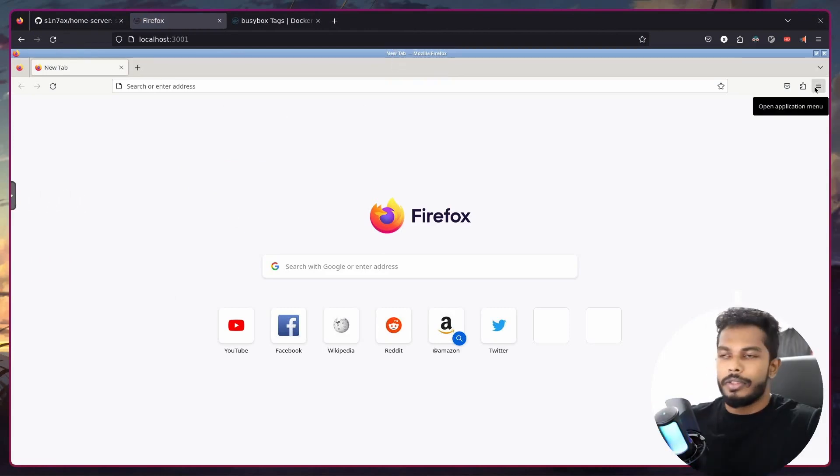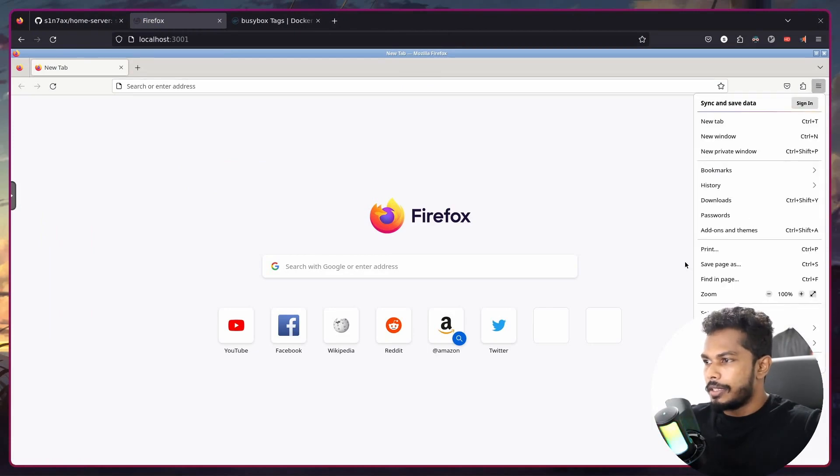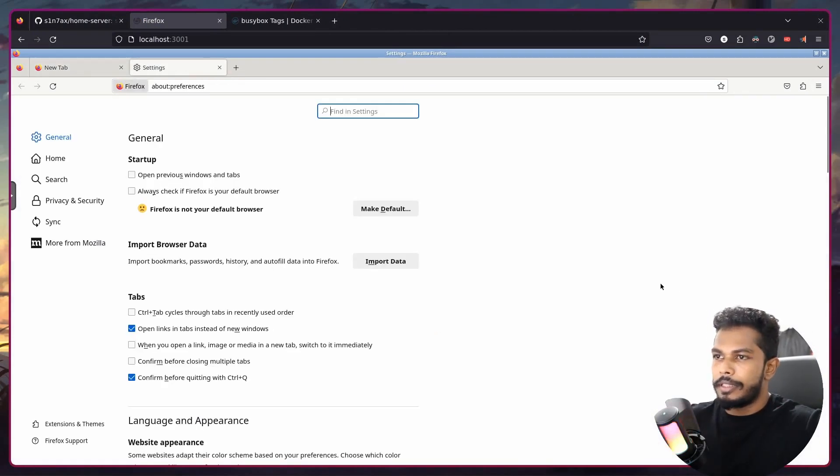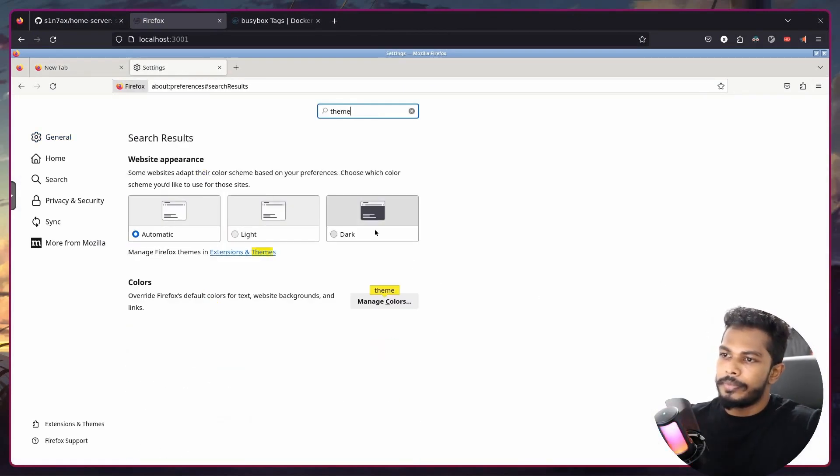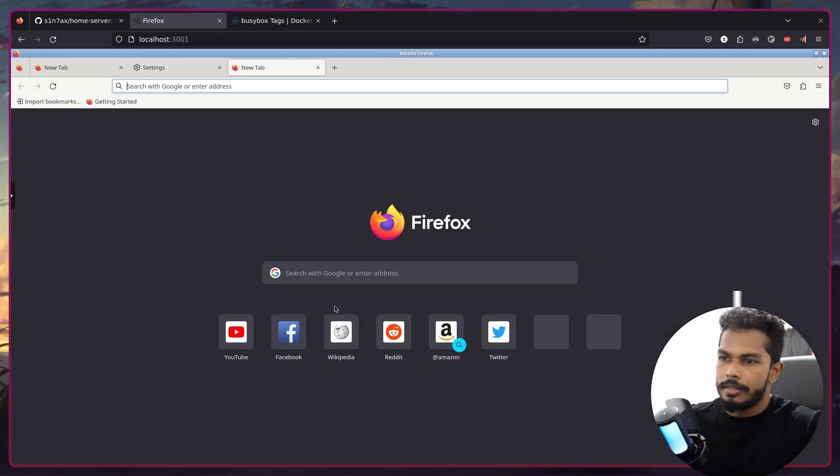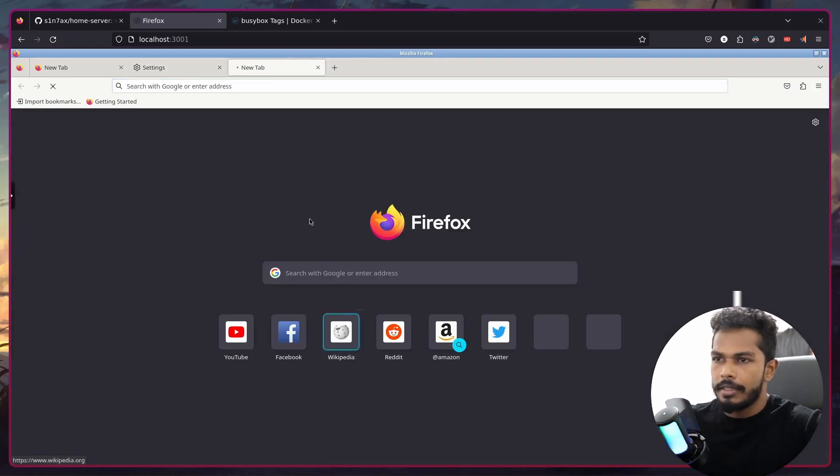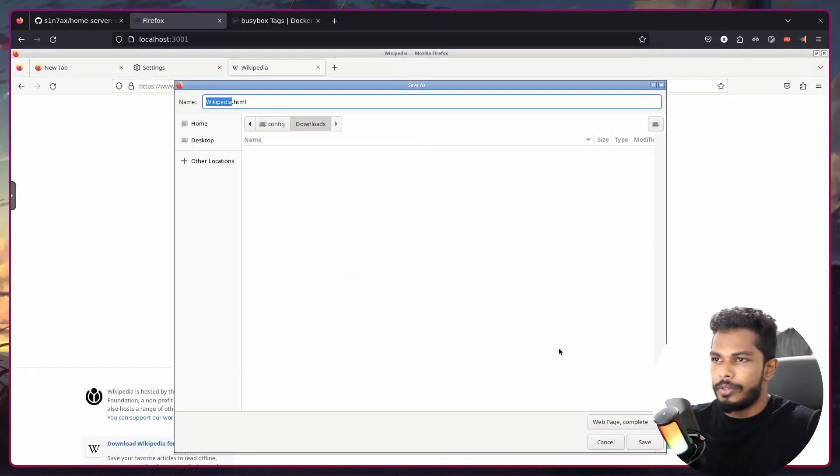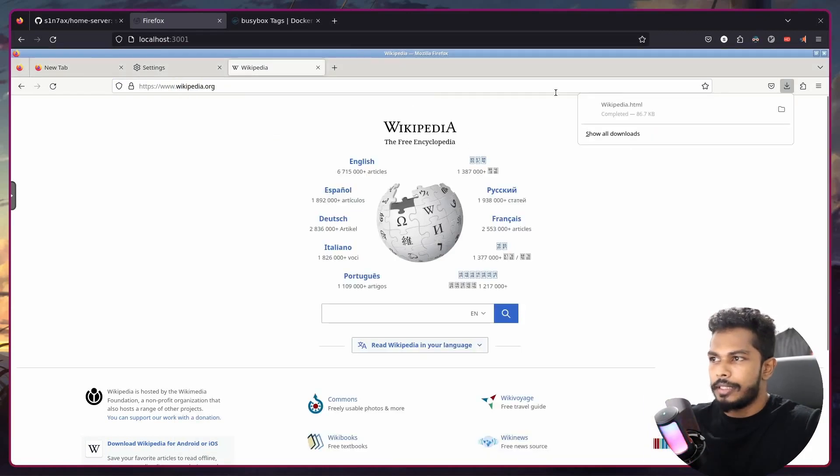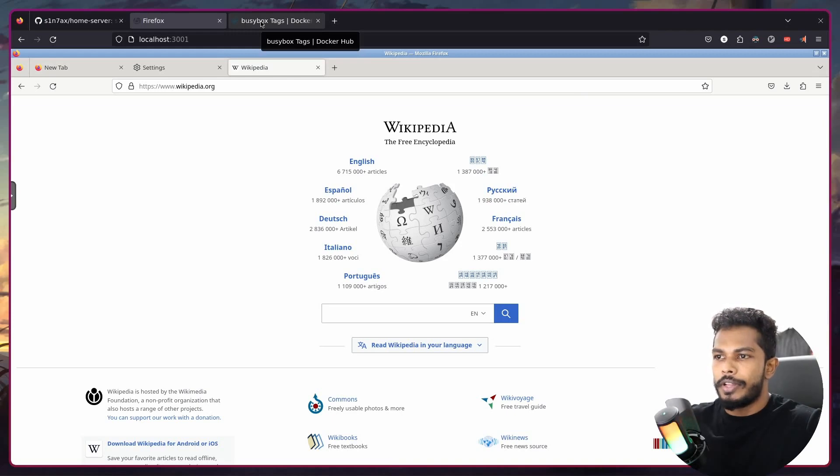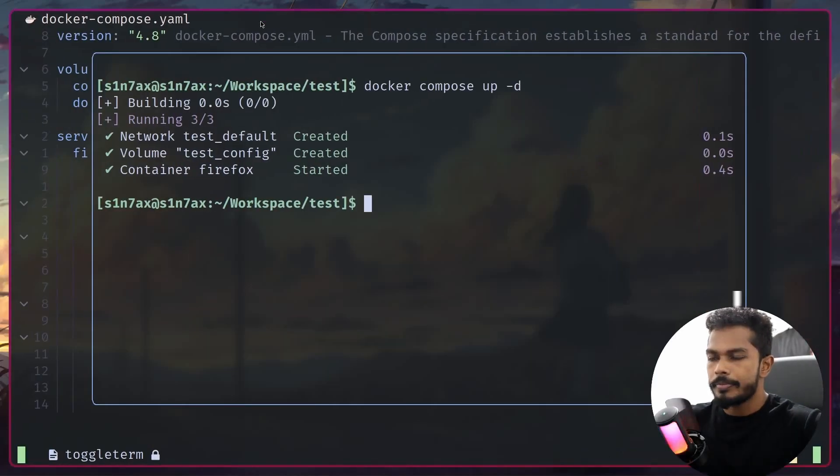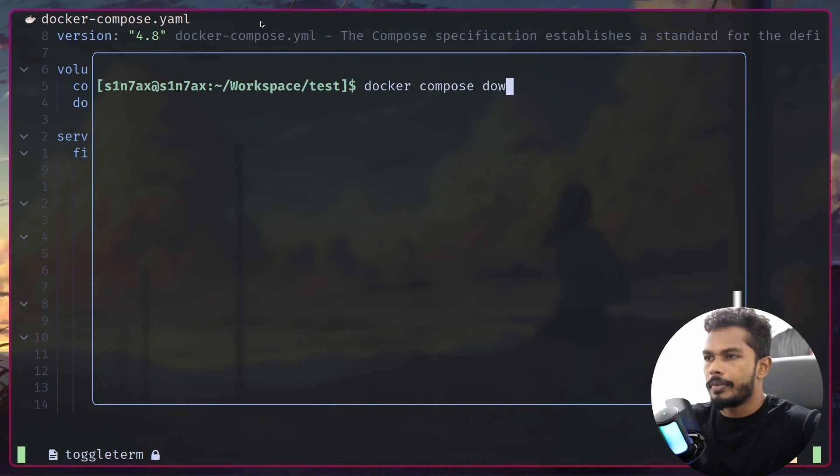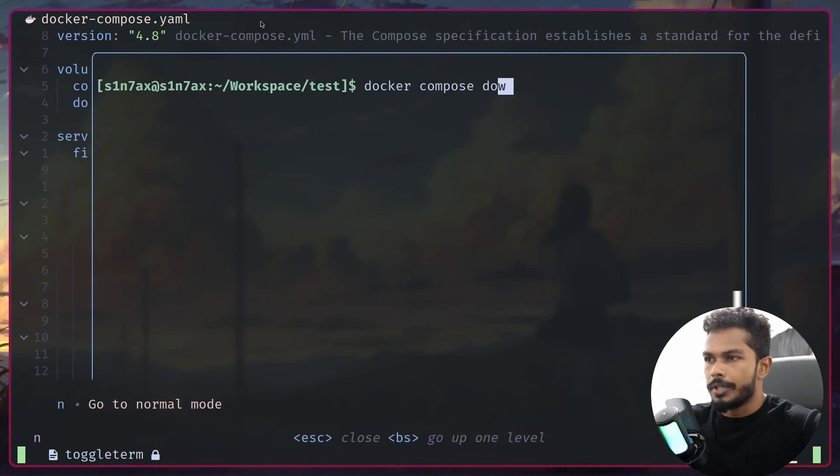Here inside Firefox I'm going to change some stuff, maybe the theme to dark, and maybe we can download something. Let's save this page as HTML. We have done all that. Now I'm going to down the services.